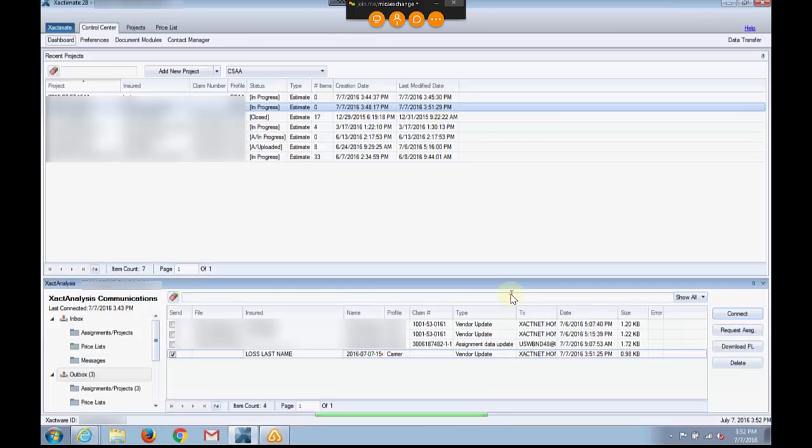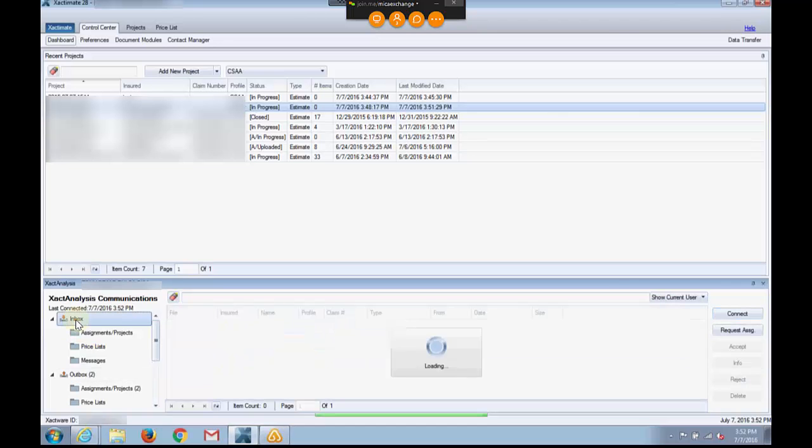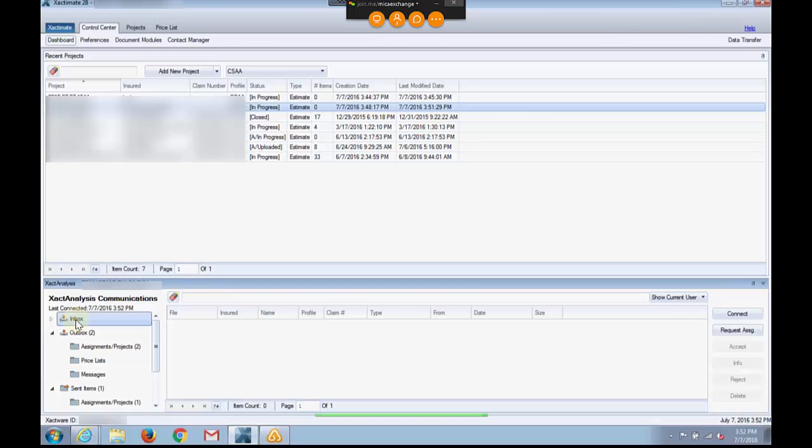Just about done processing. There it goes. Now, it's not in my inbox yet. I have to wait. And you'll wait for about 10 minutes. Go get a cup of coffee. Come back. You're good to go.